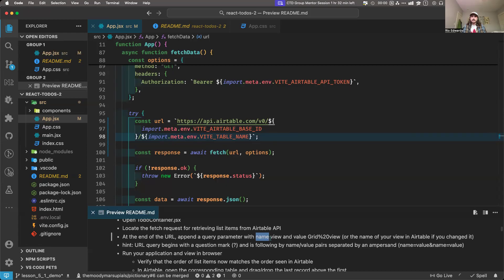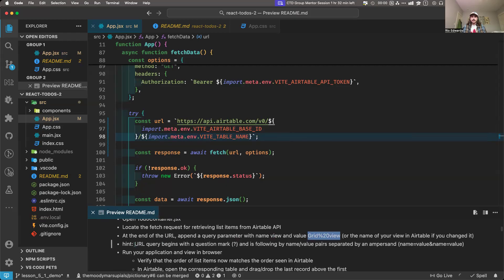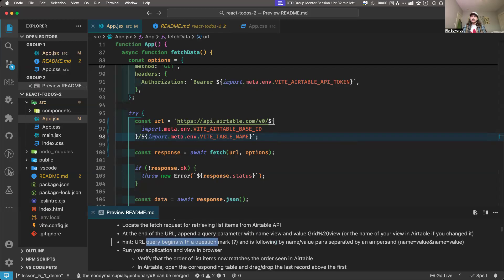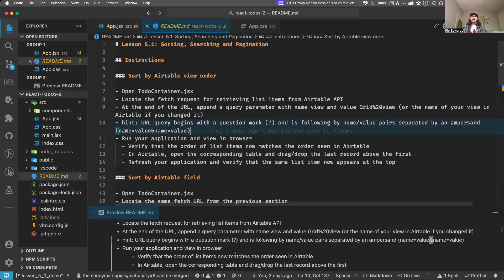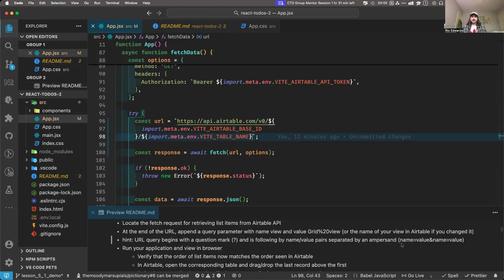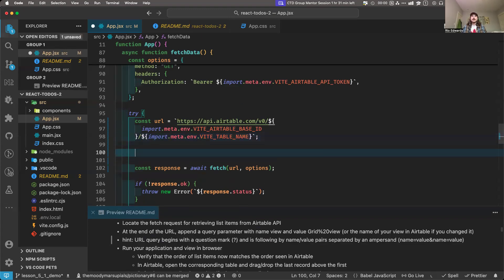A query parameter has a key and a value — or name and value, same thing. The name is 'view' and the value is 'grid%20view.' A URL query begins with a question mark and is followed by name-value pairs. You can have multiple query parameters separated by an ampersand: name equals value, and name equals value. I wish they gave more of a full example of a URL with a query parameter, but I'll just show you what it would look like.